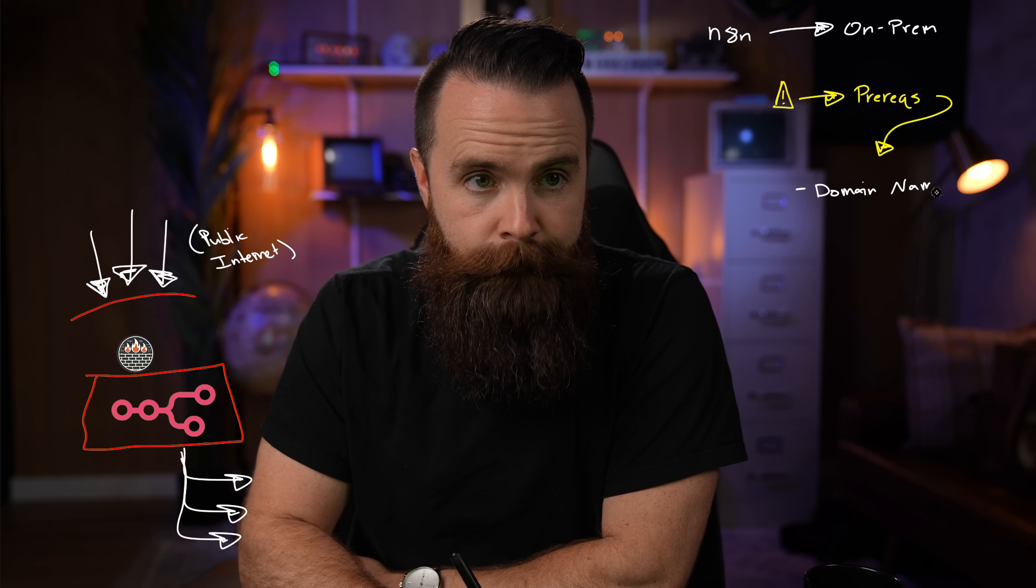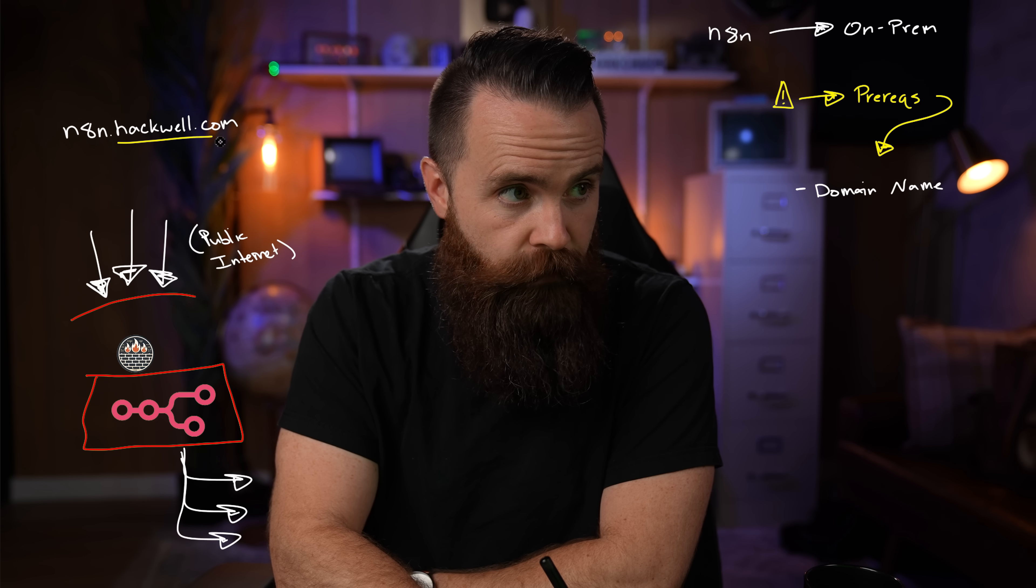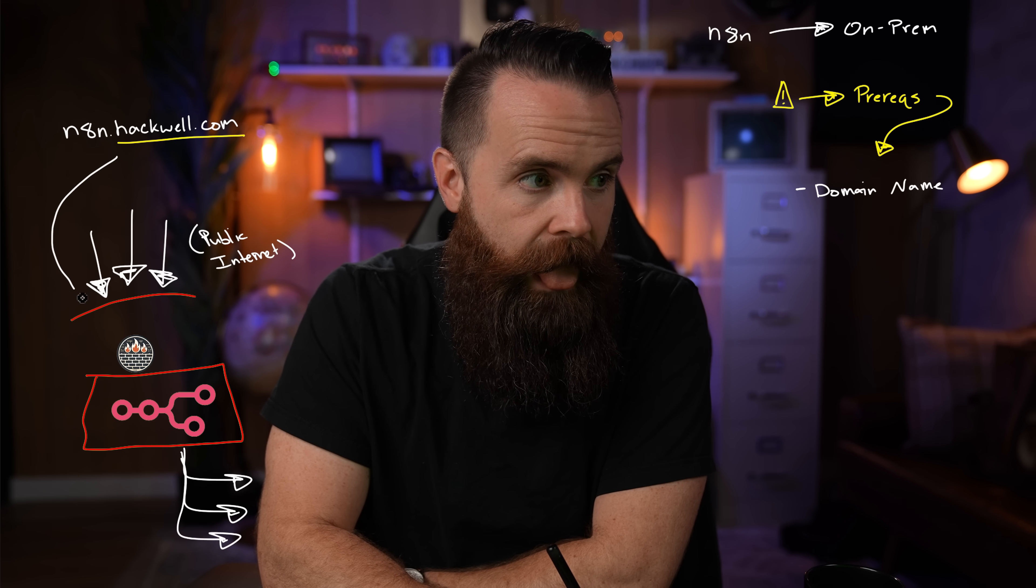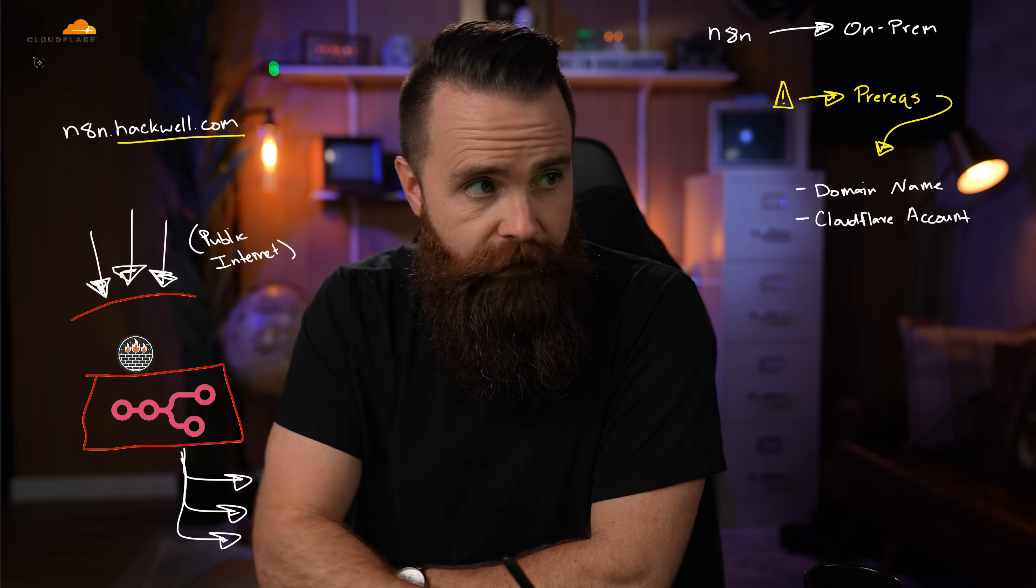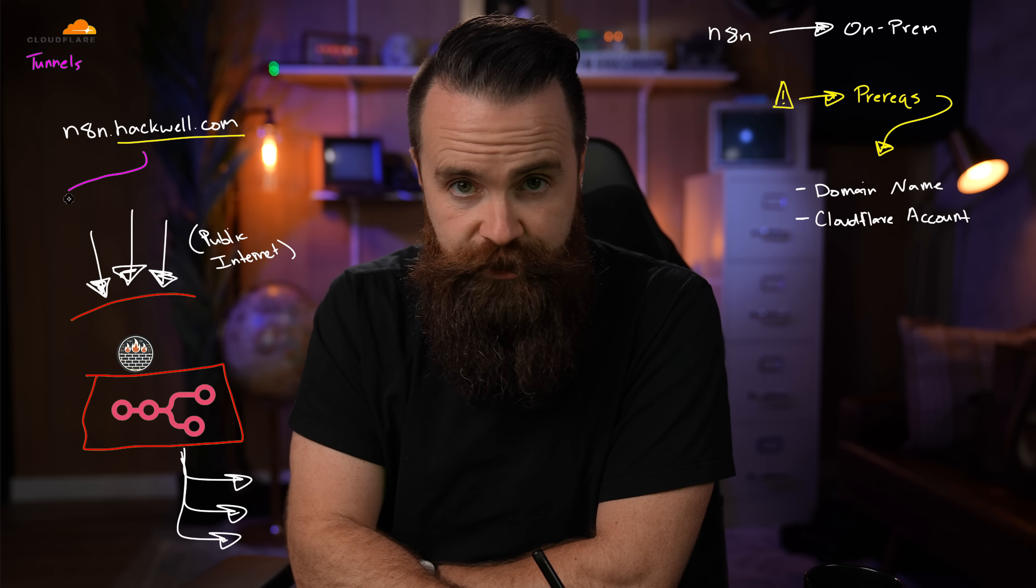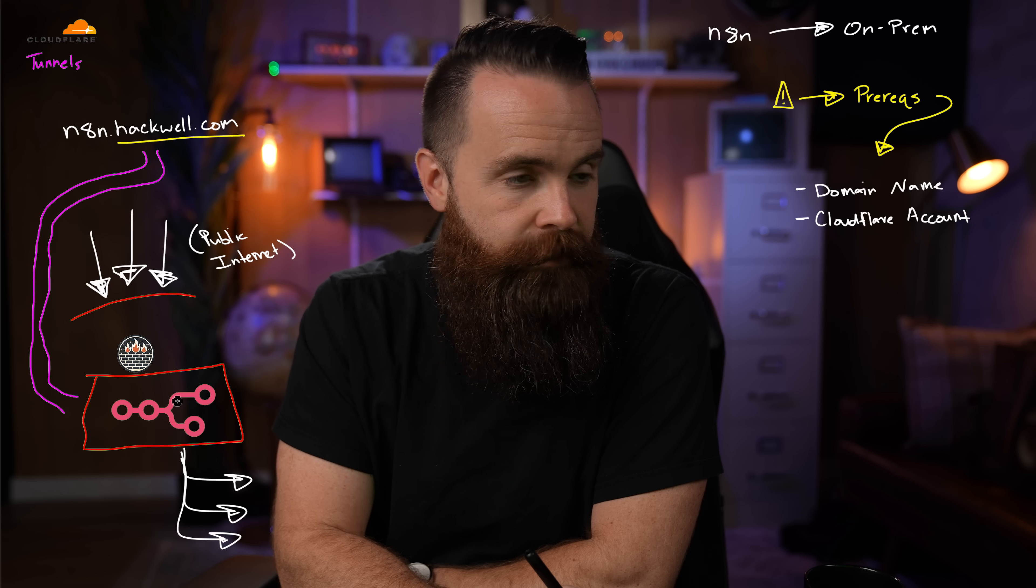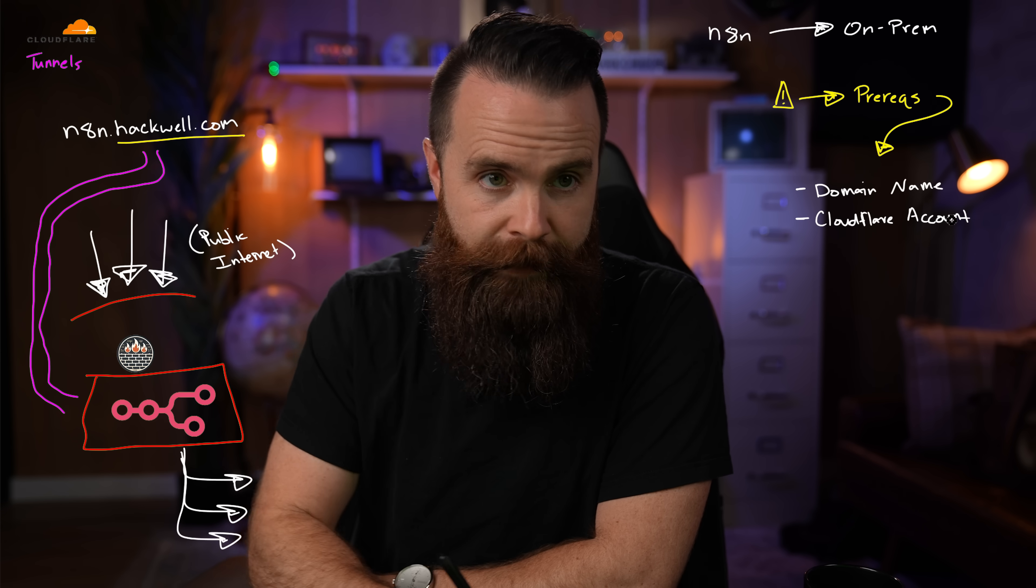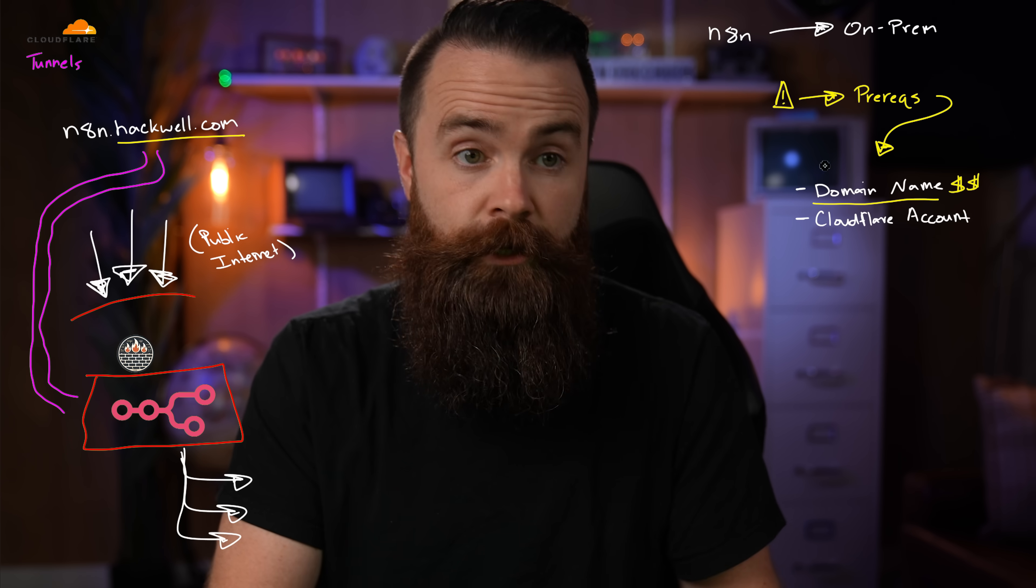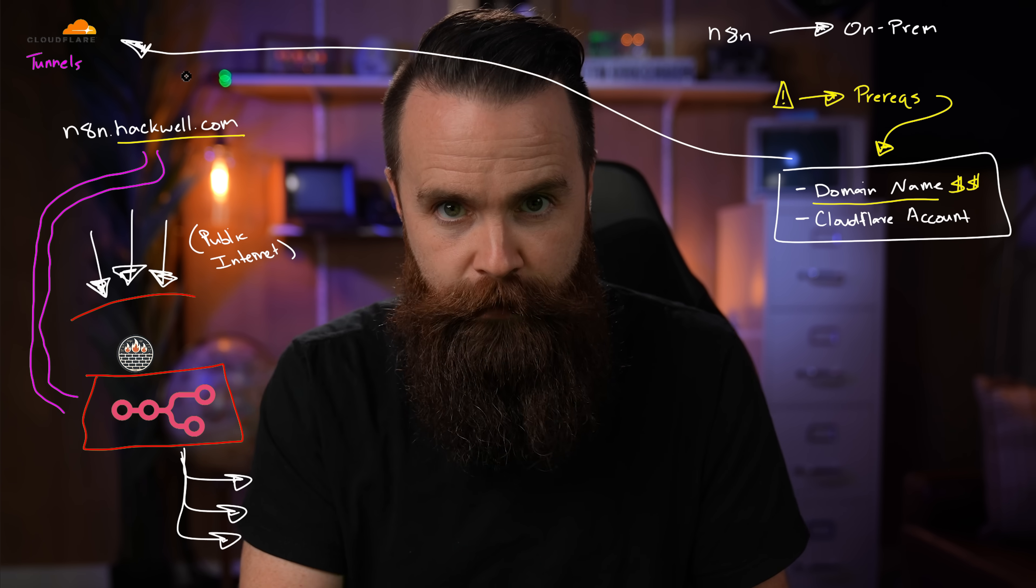There's two things you can do to make this amazing. Our two prereqs: First, we'll need a domain name, like N8N.hackwell.com. This domain is something you'll have to purchase, but it won't be too expensive, talking like three, four, five dollars per year. We'll need to point that domain to our N8N instance, but we're still blocked by the firewall. In comes our second prereq, Cloudflare. Cloudflare has this amazing product called Cloudflare Tunnels, completely free. It enables us to create a super secret tunnel from our domain name to our N8N instance in our network.